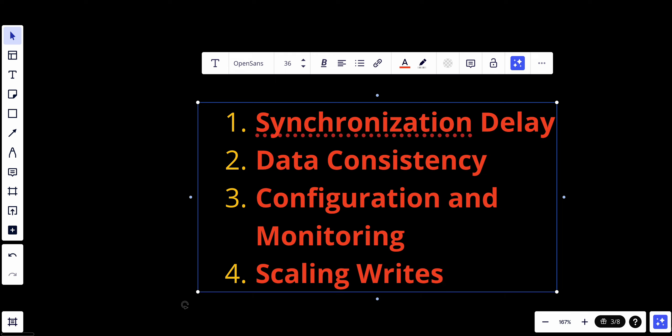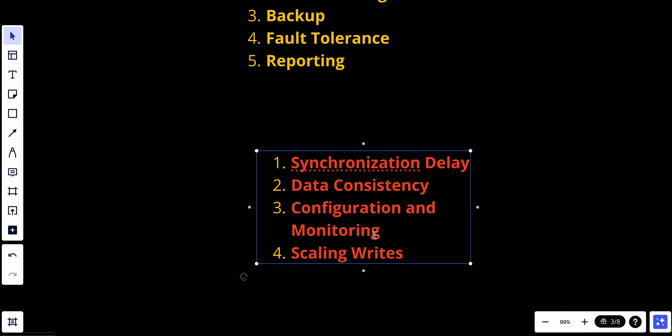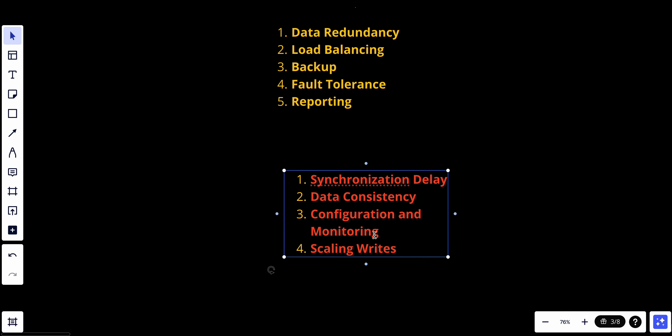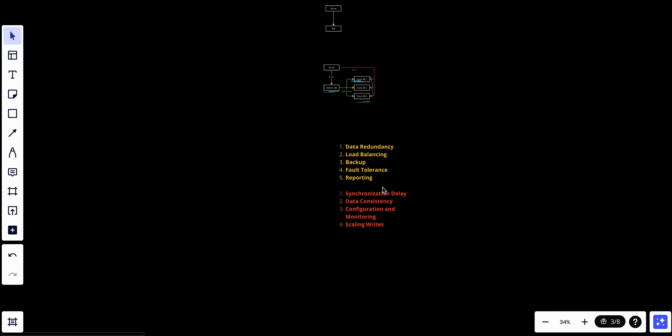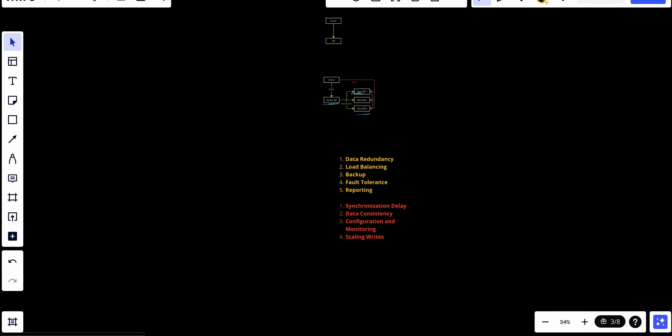In summary, a master-slave database configuration is a valuable tool for improving data availability, fault tolerance, and read scalability in distributed data systems. It is commonly used in scenarios where read-heavy workloads or high availability are essential and required. So that's it for this video and I hope you like my content. If you like my content, make sure to subscribe and hit the notification bell so you'll never miss a video. See you guys in a future video.